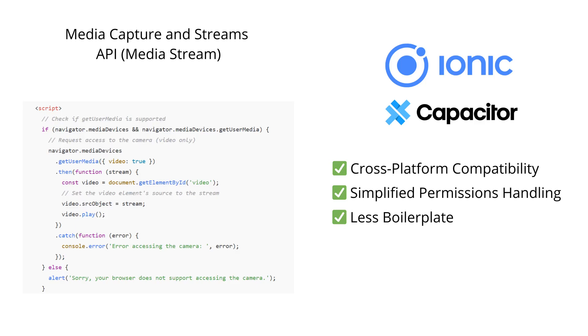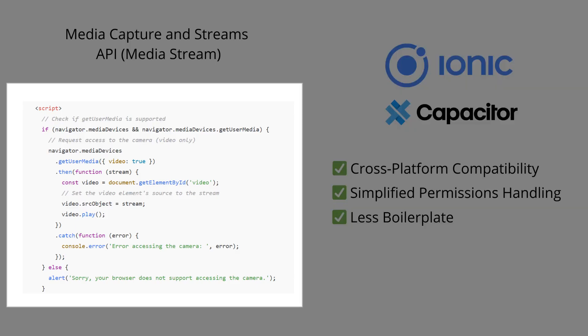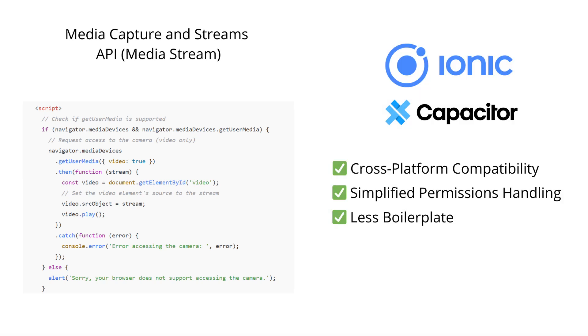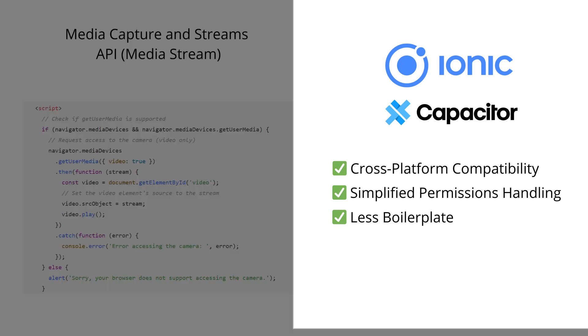In web development, we can use the native JavaScript Media Devices interface from the Media Capture and Streams API to access a device's camera and take pictures. However, when building a cross-platform progressive web app, it's much better to use Ionic PWA elements and Capacitor for seamless access to native device features.